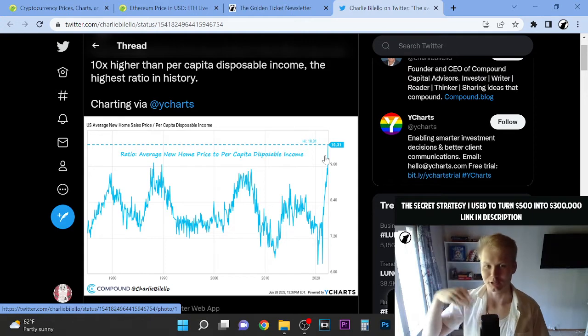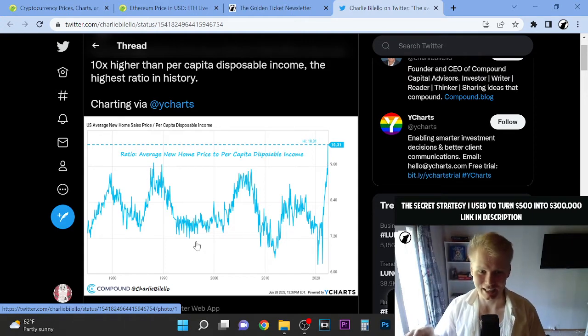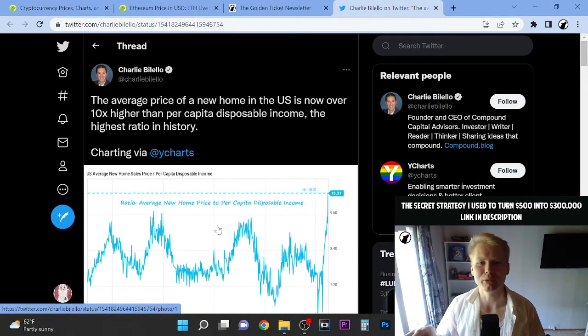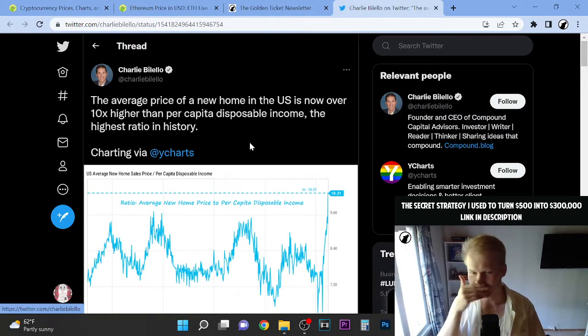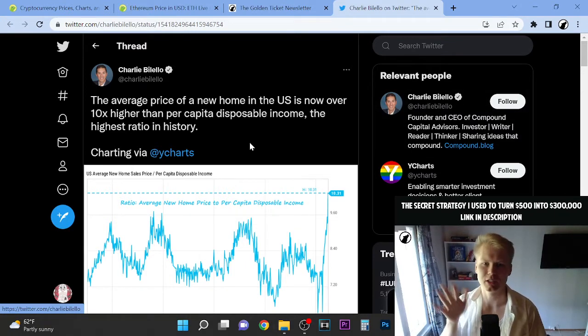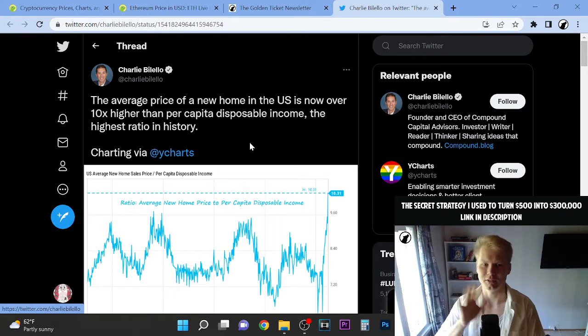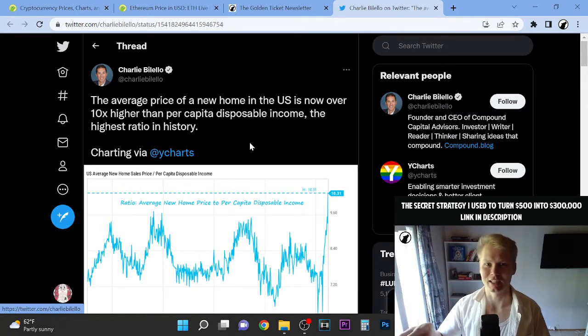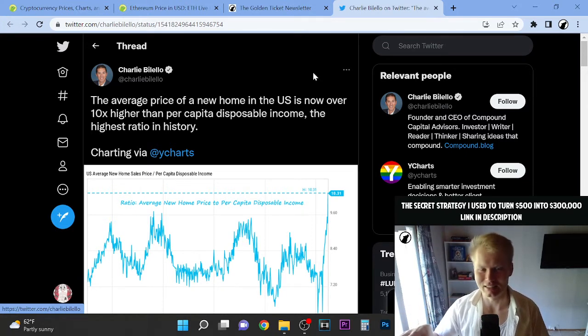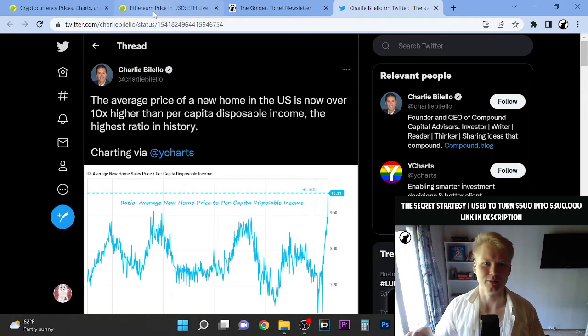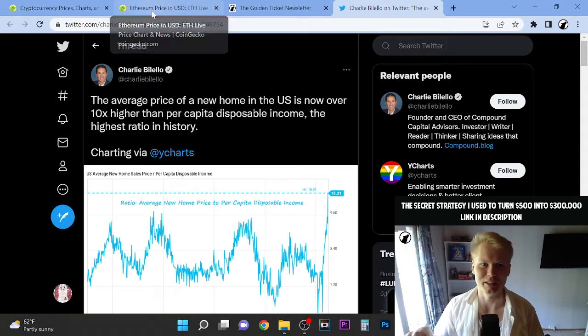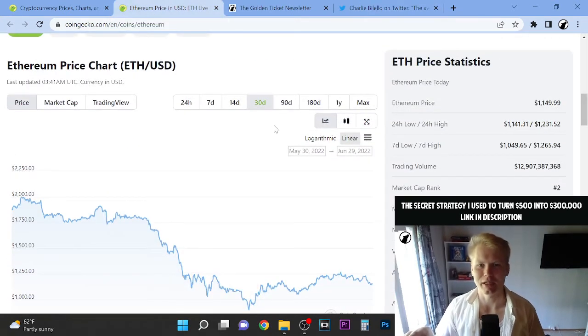For every action, there's opposite and equal reaction. The opposite for this action is a crash. And by the way, this is not only in US, this is also in other countries. I was looking also at charts from Canada and Australia. The same thing is happening there. Canada was insane. It's going to be worldwide effects.